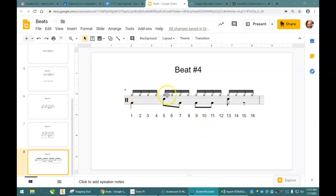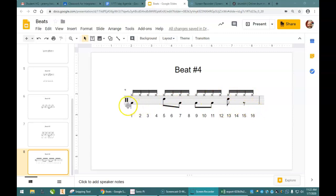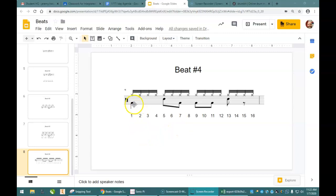Now, if you look, the hi-hat goes all 16 beats, but now we have a different pattern for our snare up here and our kick drum down here. So, if I look at my kick drum, it goes at one, seven, nine, and eleven.